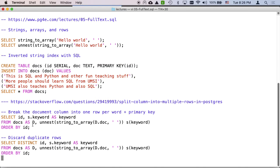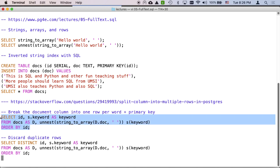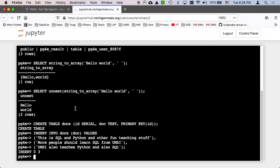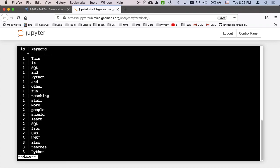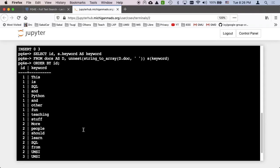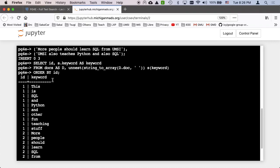So this first breaking the column into one row per word and a primary key, we can run this. I'll run it and you will see what it does. And so we're going to select the ID and the keyword.